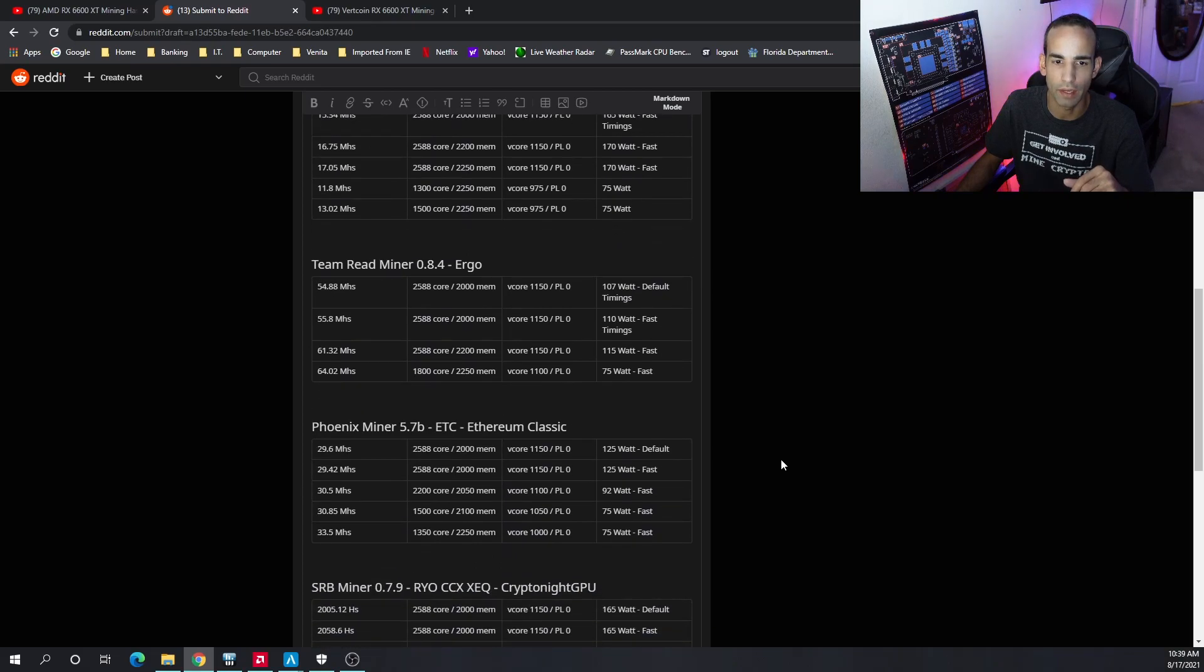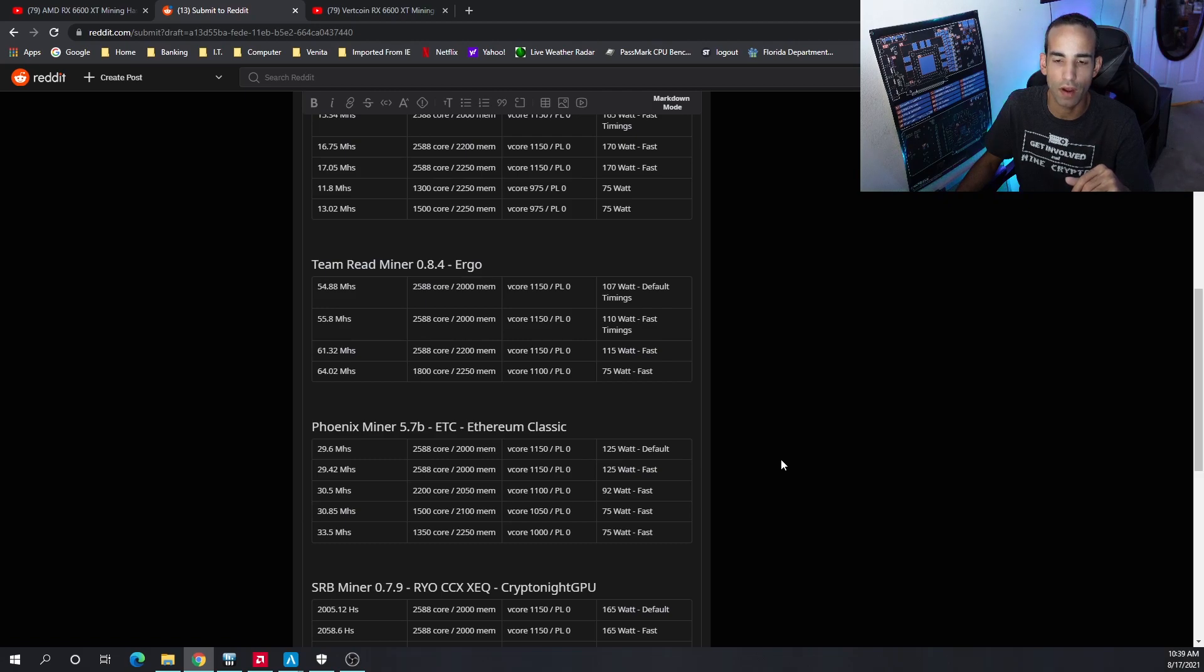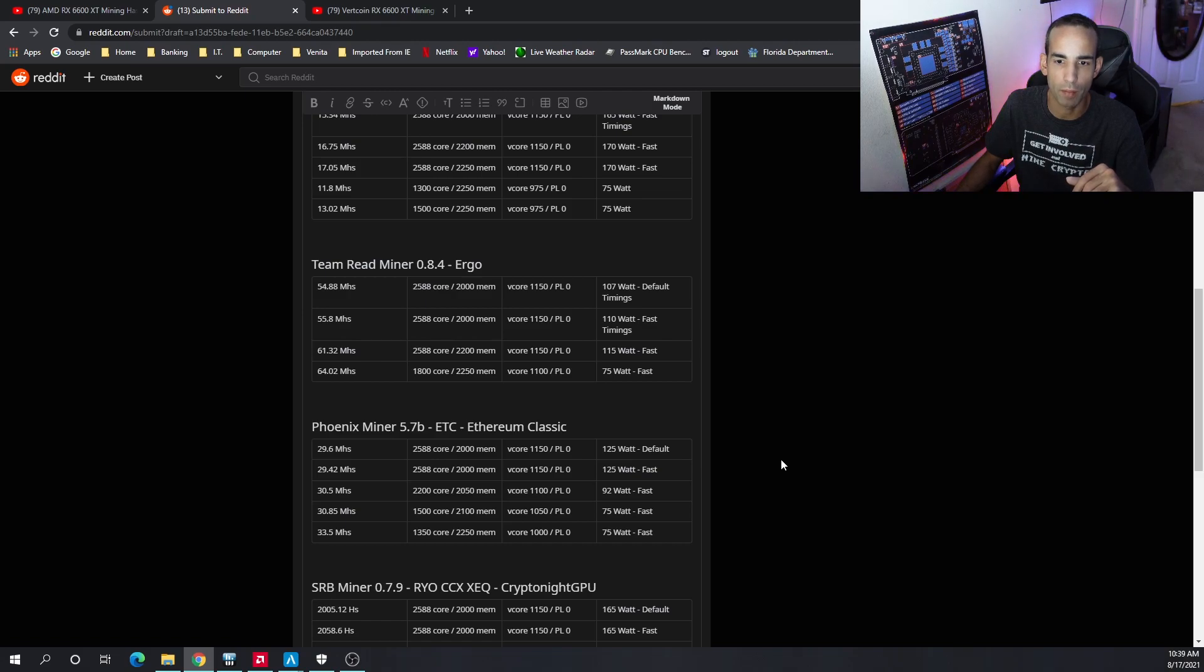For Ergo, the best I could get was 64 megahash with 75 watts at the wall. At full tilt with the clocks and everything the same, just bumping up the memory: 115 watts with 61.32 megahash.